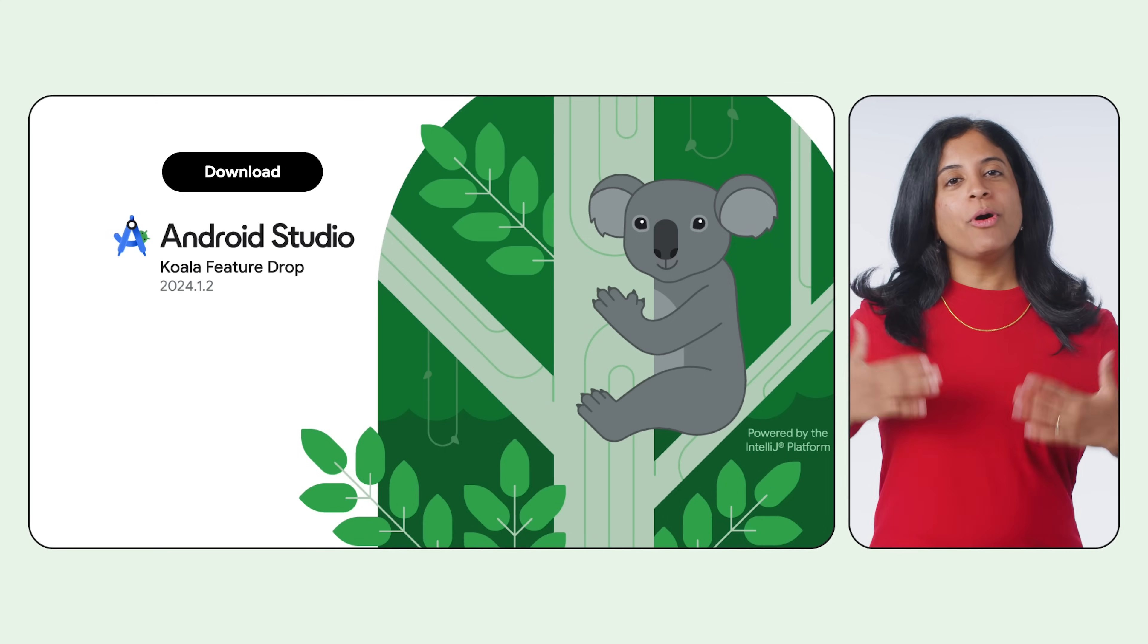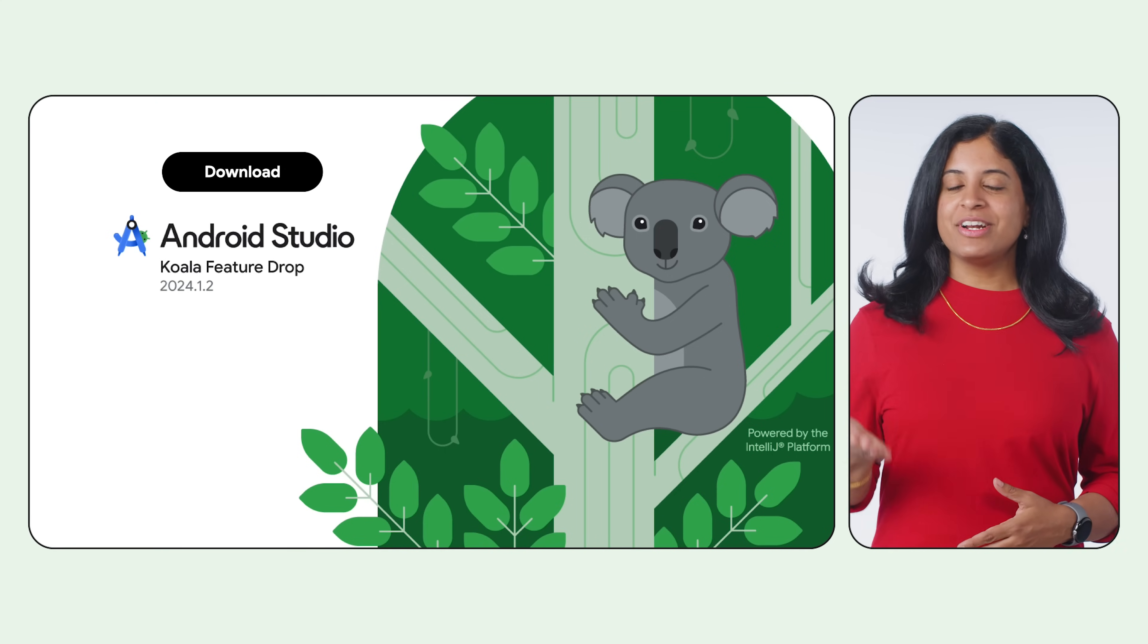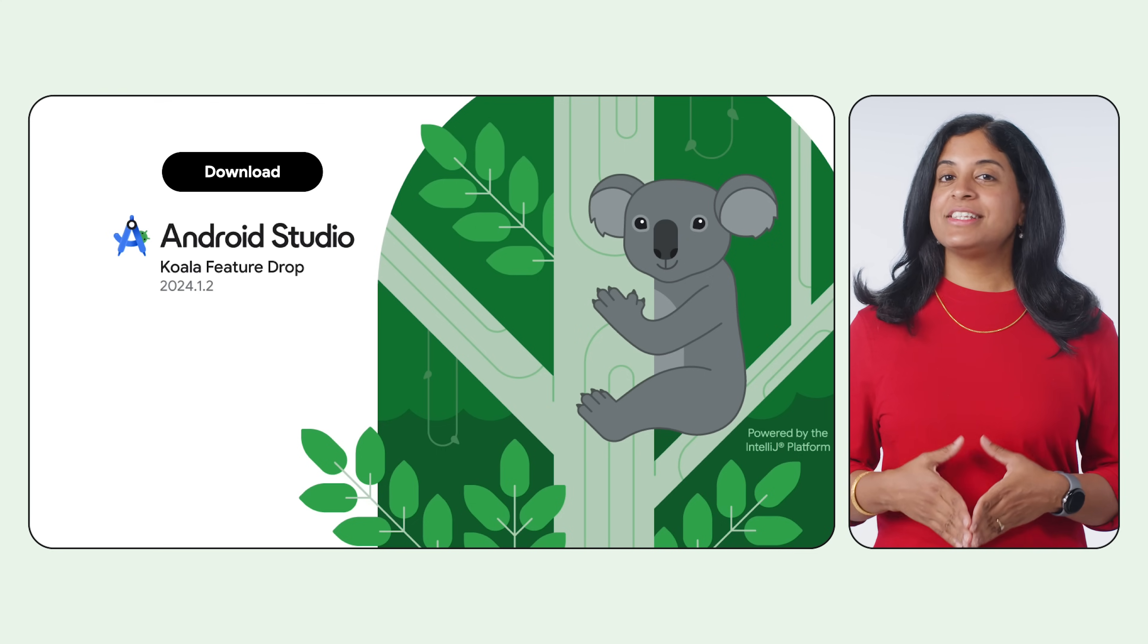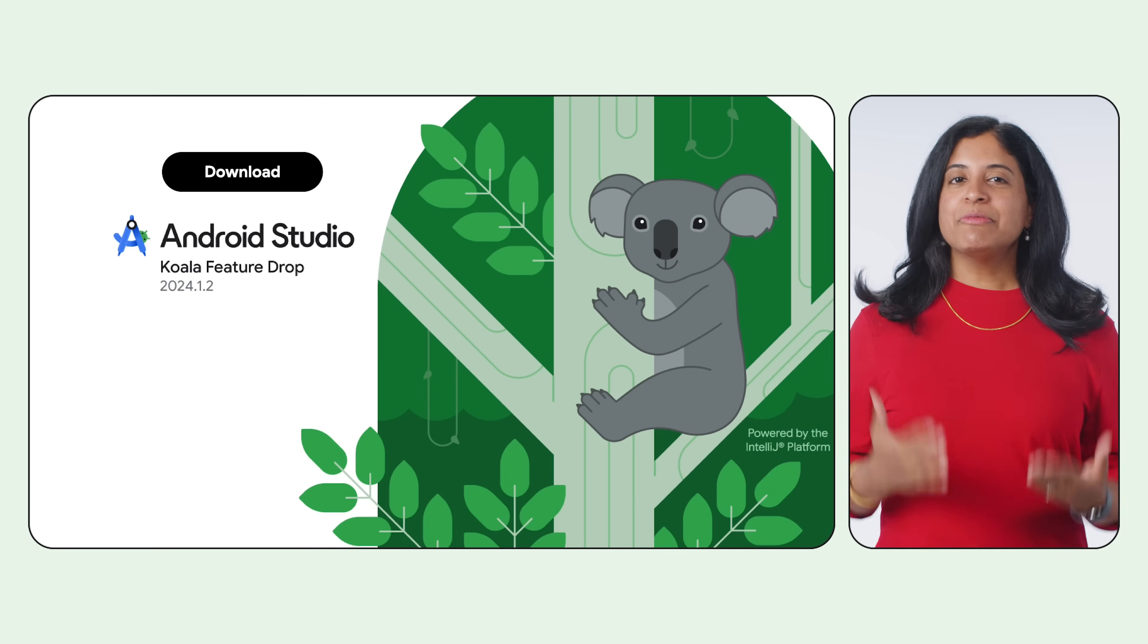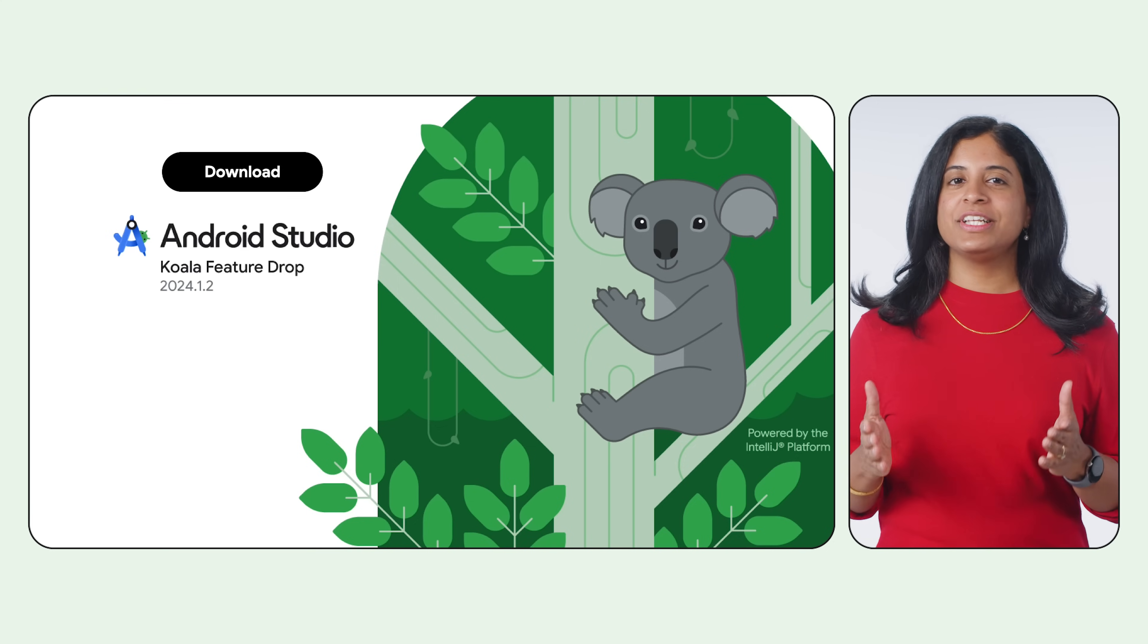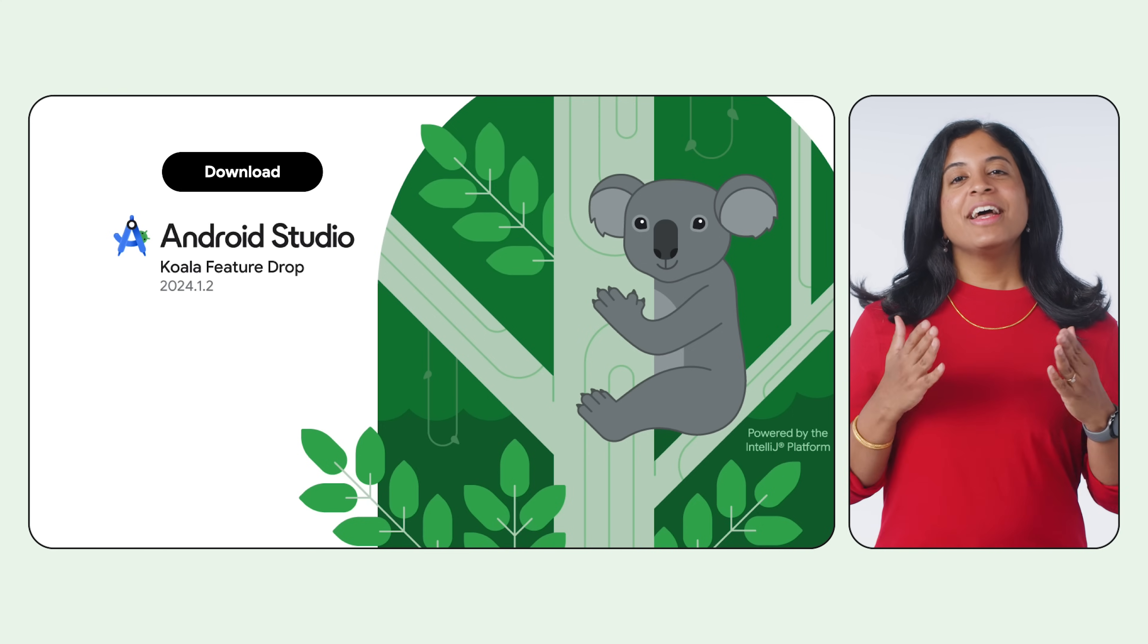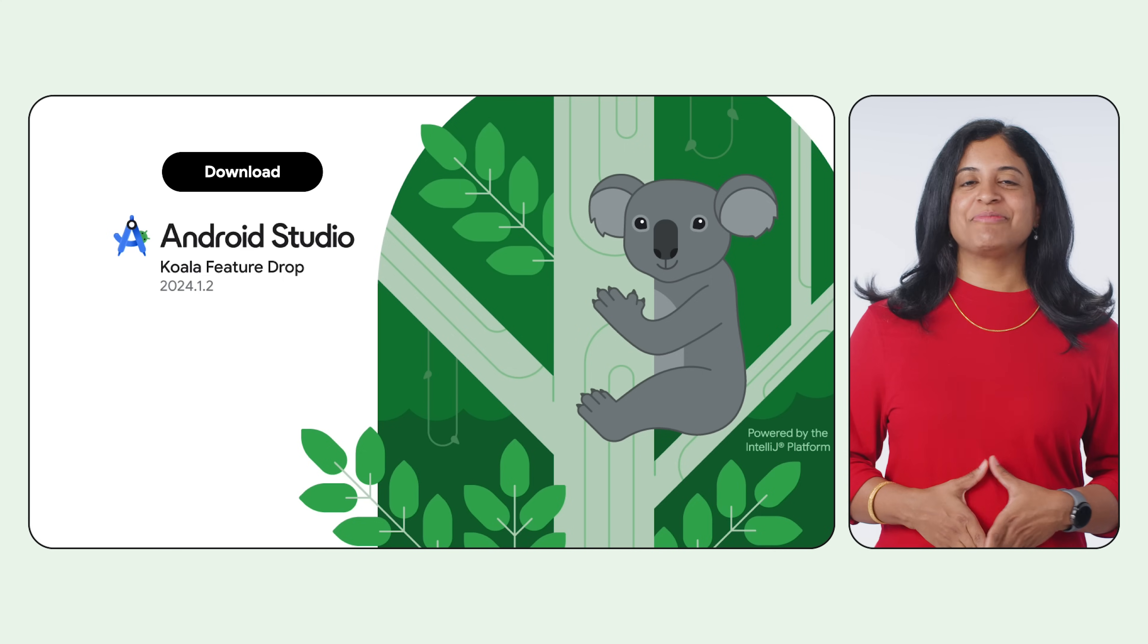And that's a wrap for all the new updates in Android Studio Koala Feature Drop. If you haven't already, now is the time for you to download this latest version and incorporate these new features into your workflow. As always, we appreciate any feedback on things you like, any bugs you discover, or any new features you'd like to see in the future versions of Android Studio. Remember to like, subscribe, and share with a fellow Android developer. See you next time.